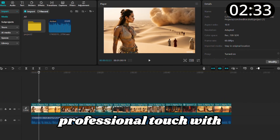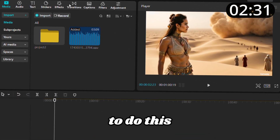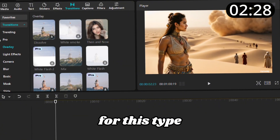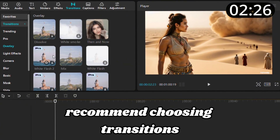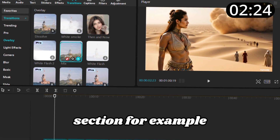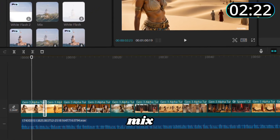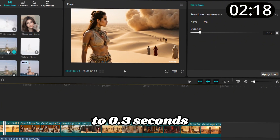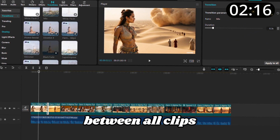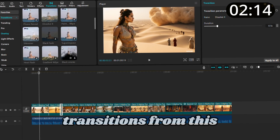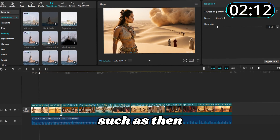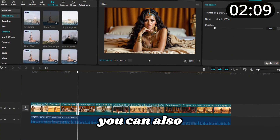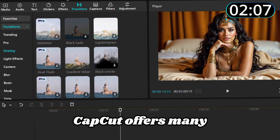If your video is shorter than the music, trim the song to match at the end. Now let's add a professional touch with transitions. Go to Transitions in the top right corner. For this type of video, I recommend choosing transitions from the Overlay section — for example, I'll go with Mix. Reduce its duration to 0.3 seconds in the top right corner. Repeat these steps between all clips, and experiment with other transitions like Then and Now and Dissolve.